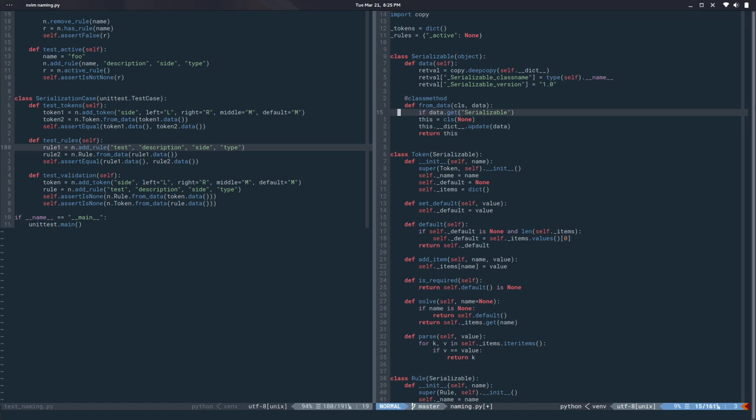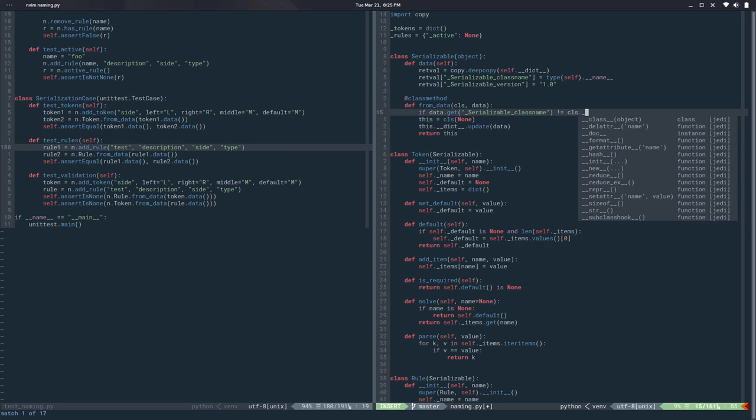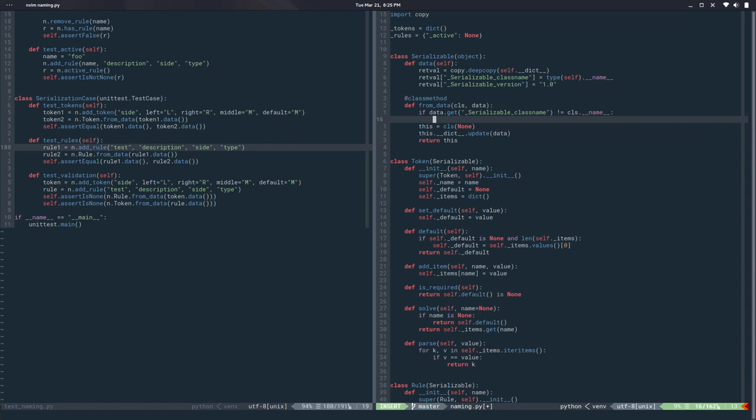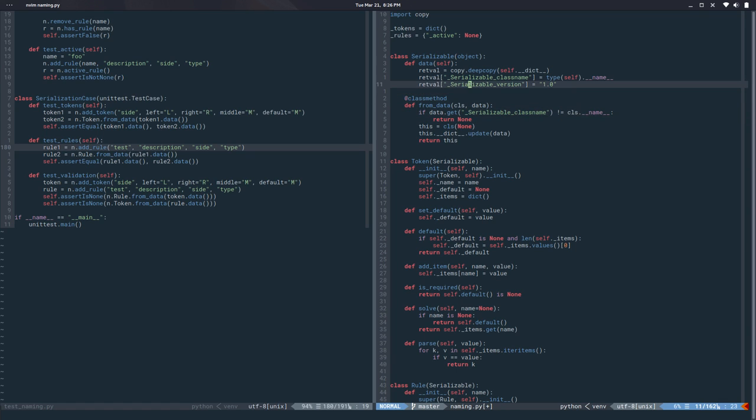And then here before doing anything we can say if data.get underscore serializable underscore class_name is different than cls.__name__ return nothing, none.